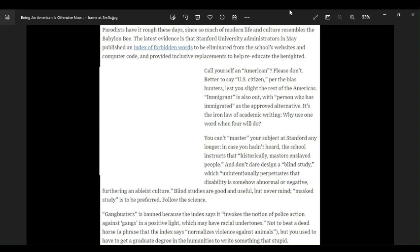And don't you dare design a blind study, which unintentionally perpetuates that disability is somehow abnormal or negative, furthering an ableist culture. What a load of shit. Blind studies are good and useful, but never mind. Mass study is to be preferred. Fuck you again. Follow the science? Not at all. I will not be following this crap.